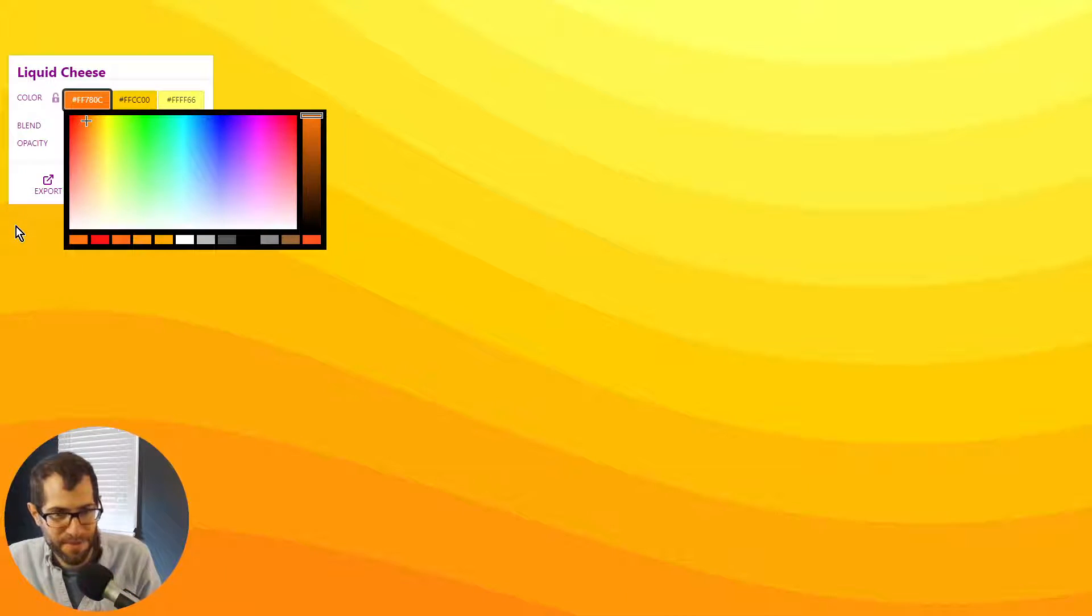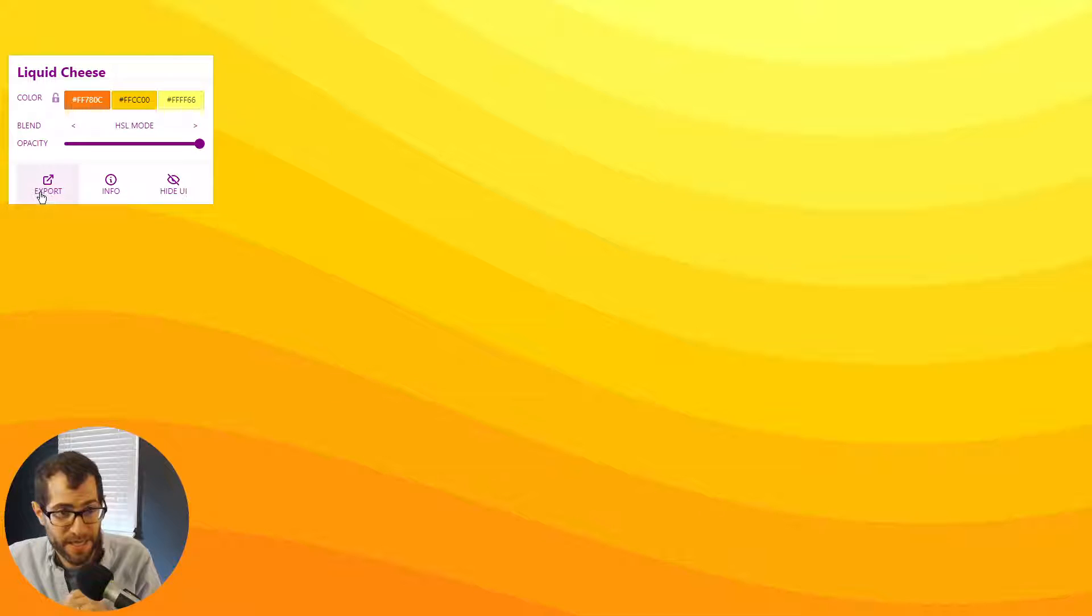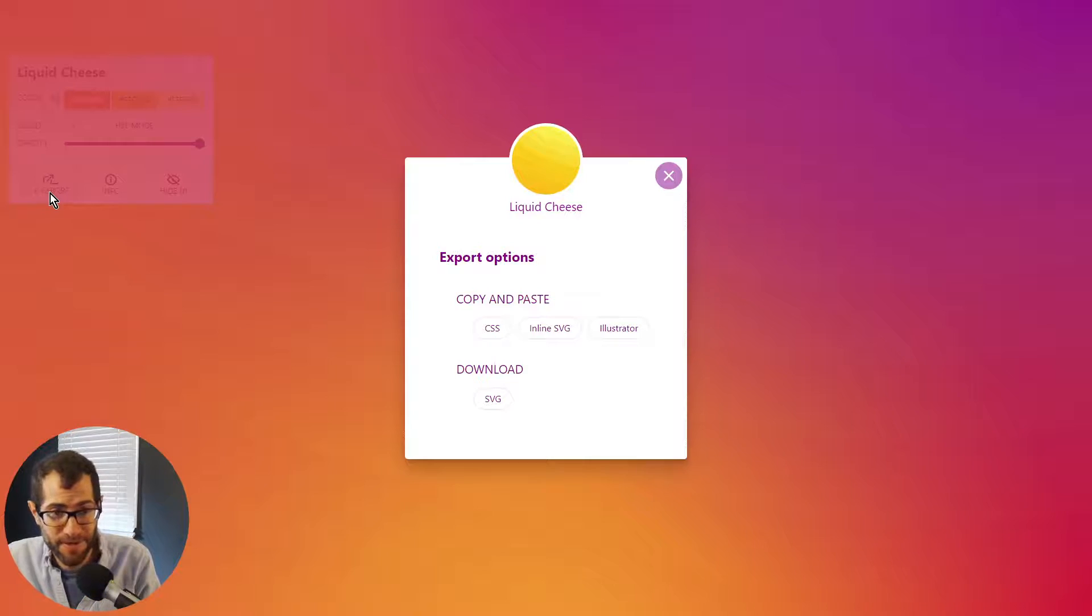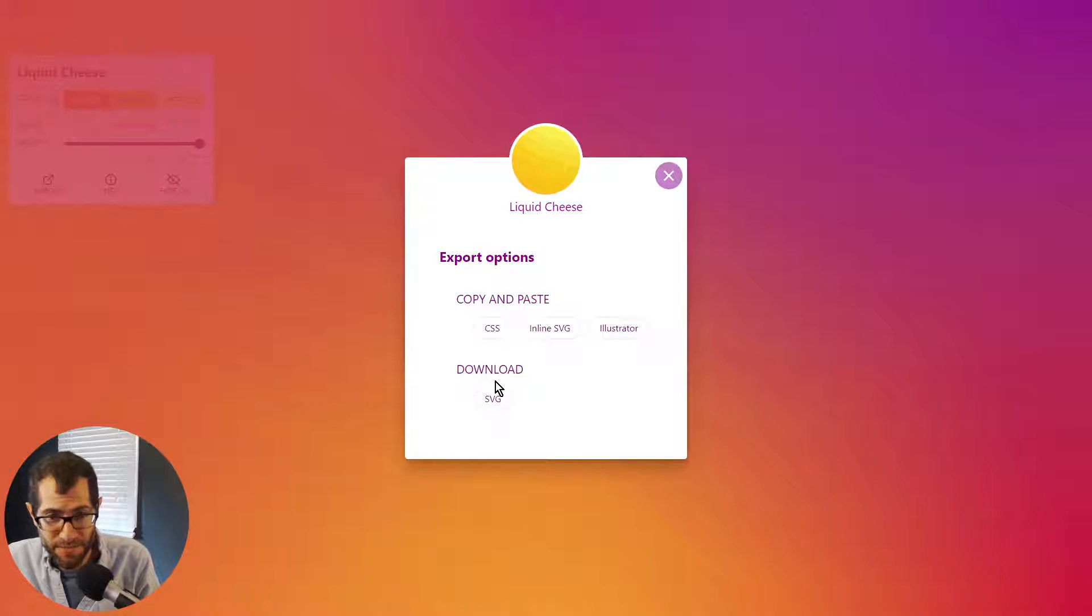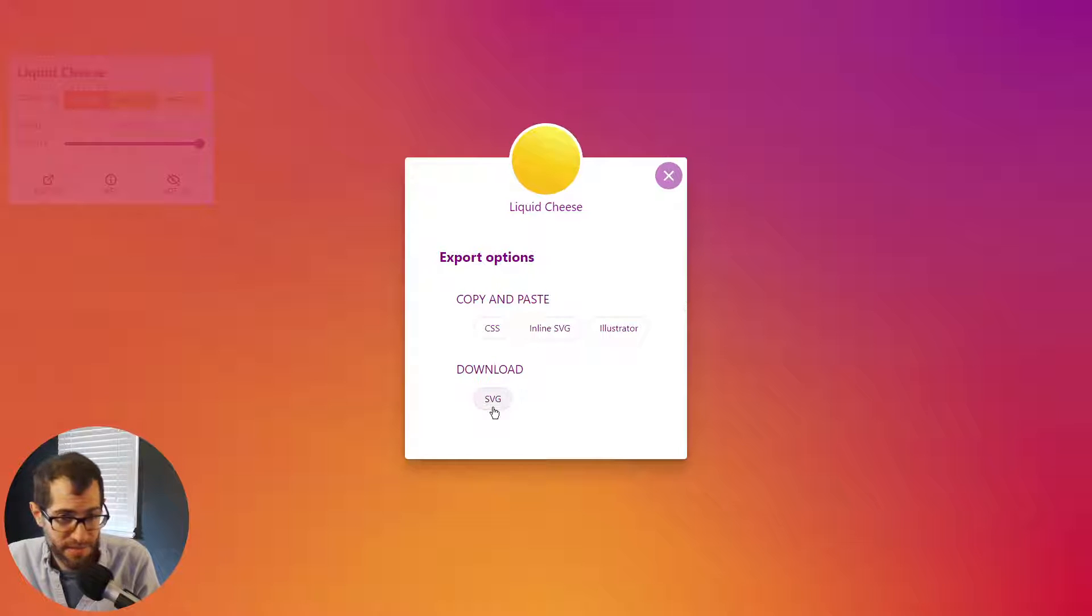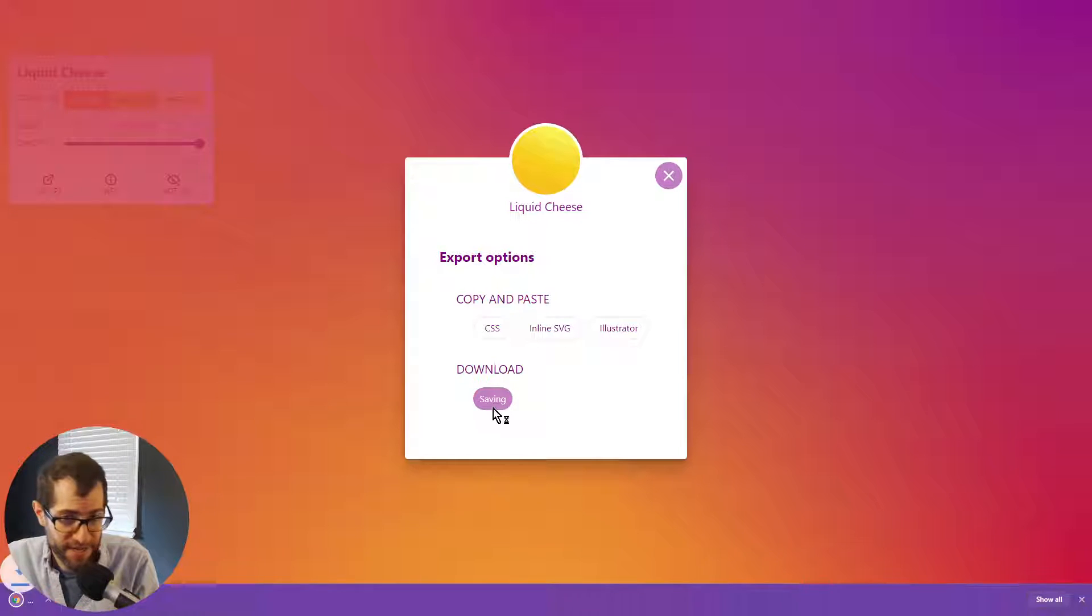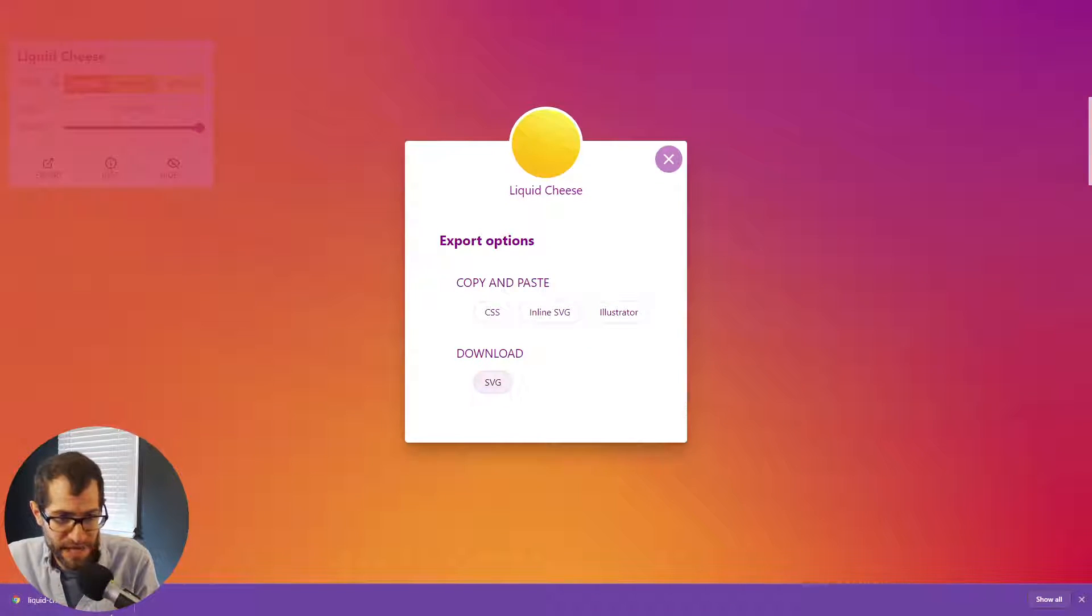But we want it a little more subtle. So we go there, click export. And under the export options, we look for the download for the SVG file. It throws it into our folder.